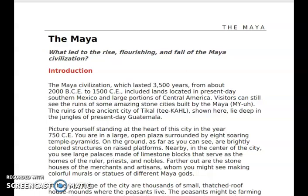The Maya civilization, which lasted 3,500 years from about 2000 BCE to 1500 CE, includes lands located in present-day southern Mexico and large portions of Central America. Visitors can still see the ruins of some amazing stone cities built by the Maya. The ruins of the ancient city of Tikal, shown here, lie deep in the jungles of present-day Guatemala.